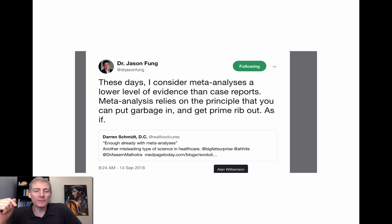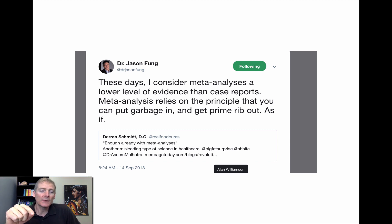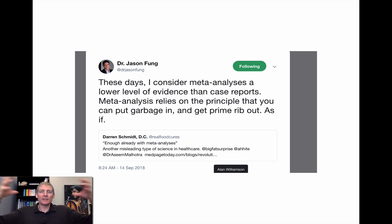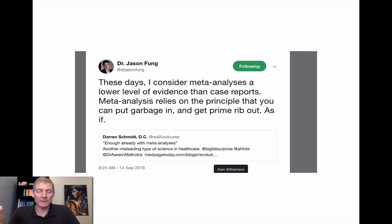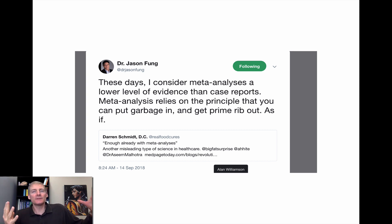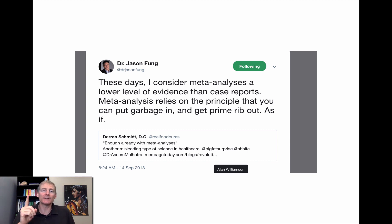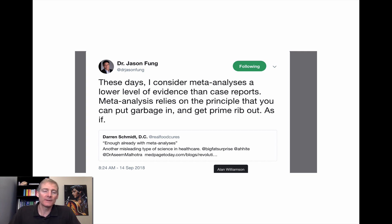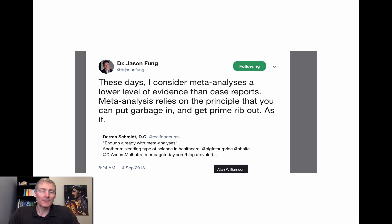This is my last graphic. I got into Twitter about six months ago. You can see my tweet at the bottom — Darren Schmidt DC, Twitter handle @RealFoodCures — saying, 'Enough already with meta-analyses. Another misleading type of science in health care.' A meta-analysis takes a bunch of studies, puts them together, and aggregates data. I got retweeted by Dr. Jason Fung. He says, 'These days I consider meta-analyses a lower level of evidence than case reports' — he'd rather look at a single person working with their doctor and getting better, N-equals-one. He says meta-analysis relies on the principle that you can put garbage in and get prime rib out. As if. That was a good day when Fung retweeted my tweet — I still feel like an amateur at Twitter, but it was really cool.